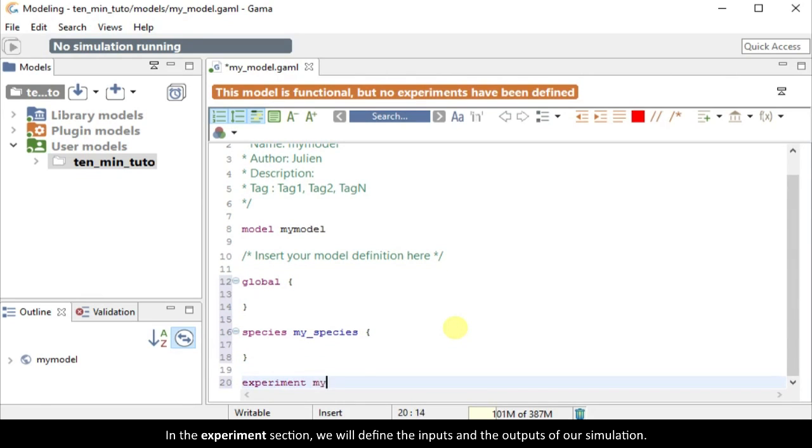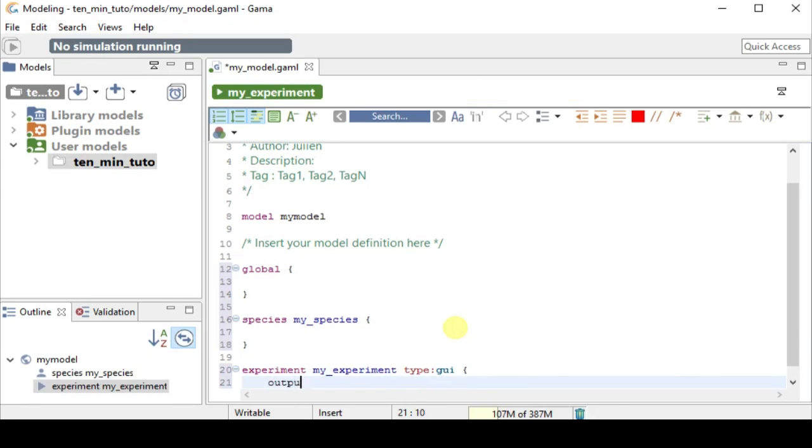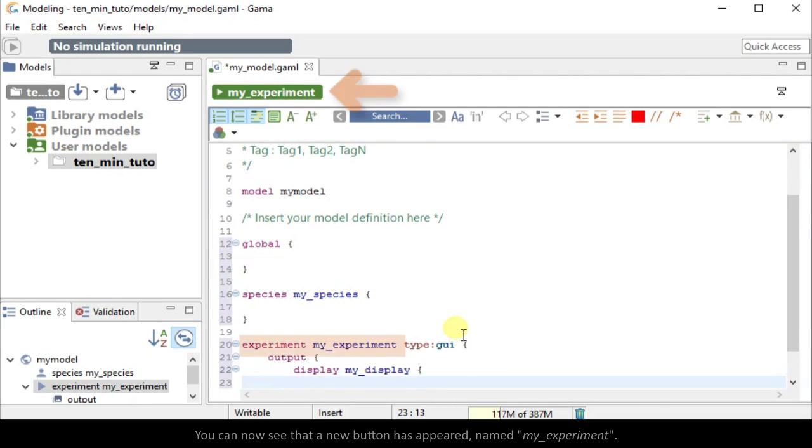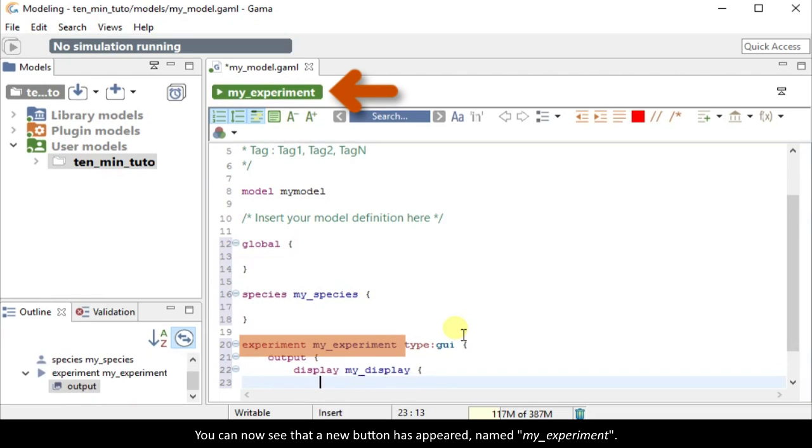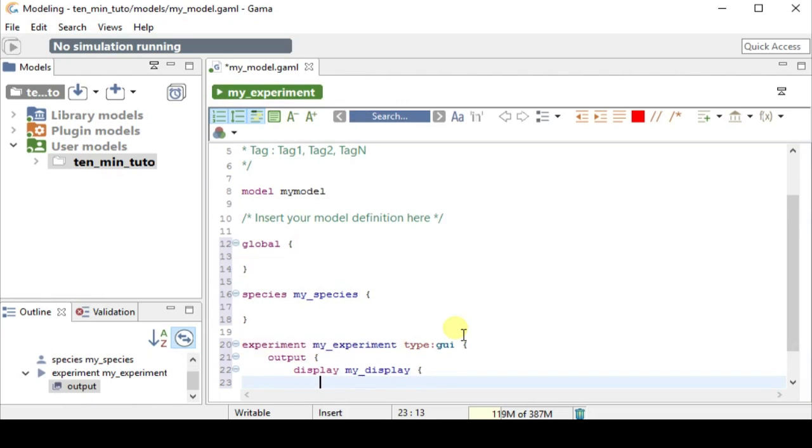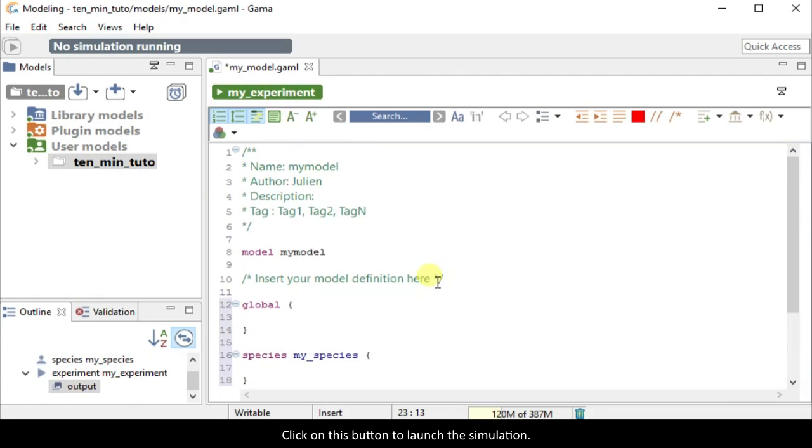In the experiment section, we will define the inputs and the outputs of our simulation. Let's define a display as output called MyDisplay. You can now see that a new button has appeared named MyExperiment. Click on this button to launch the simulation.